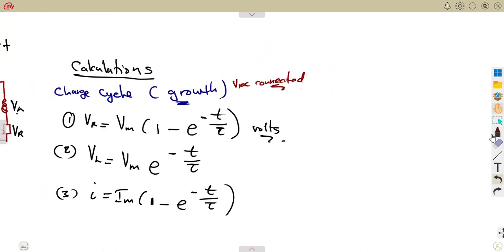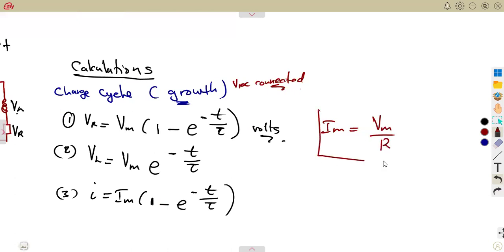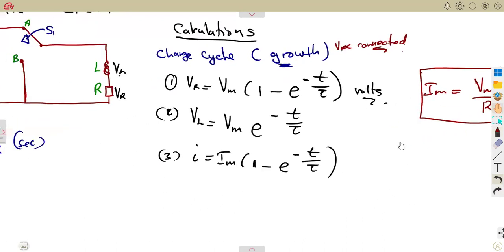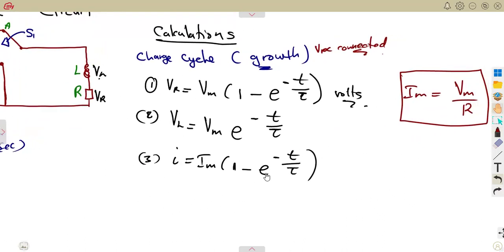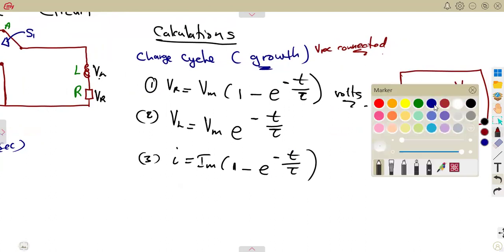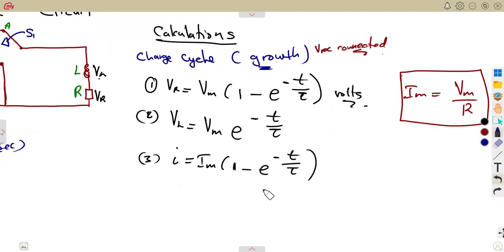This is what you are going to have during the growth. Im is simply Vm over the resistance — that does not change. Just like before, we saw the calculation of Im and the issue of the rate of change. Those things can come up depending on the question. Then we move to the part of discharge.